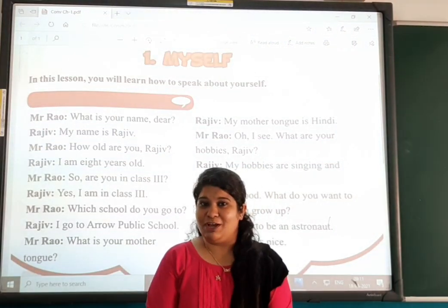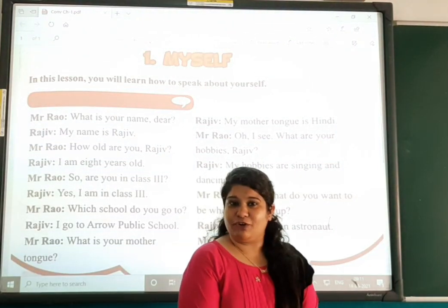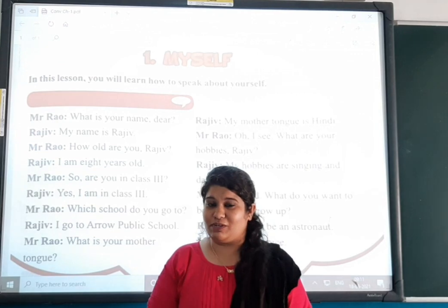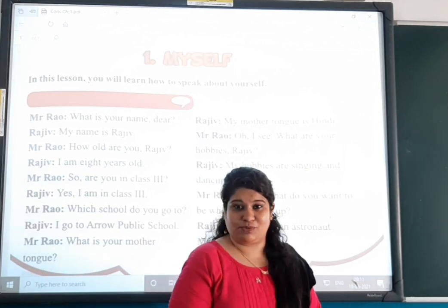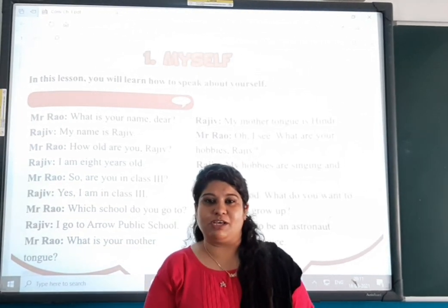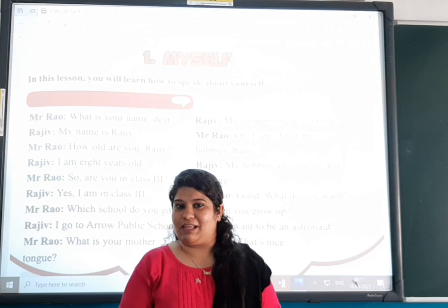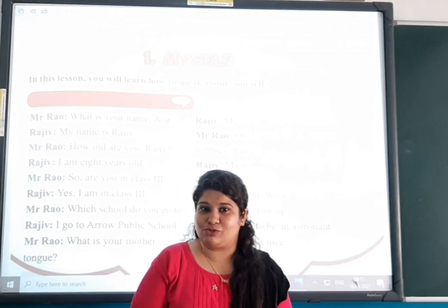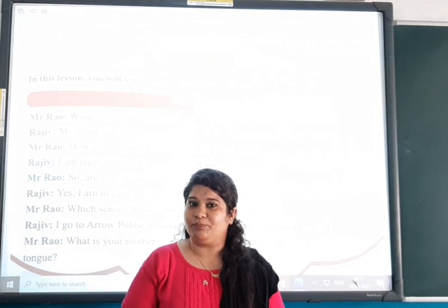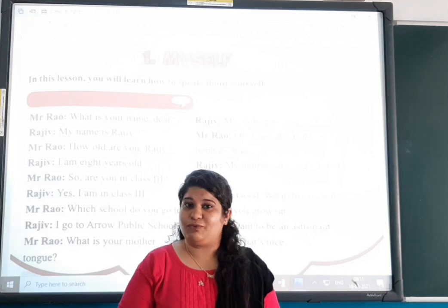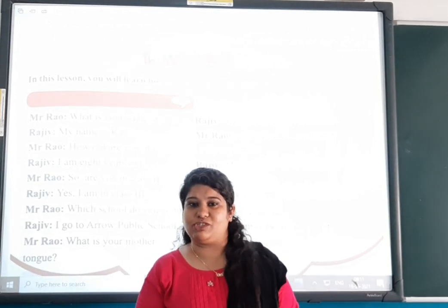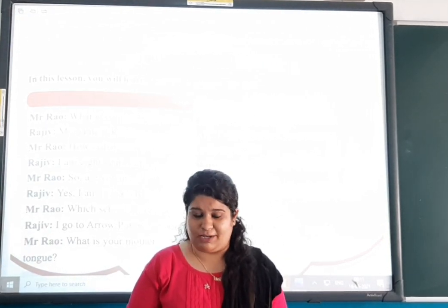Welcome, children. Today we are going to start with our first chapter of the conversation subject. Conversation is something you have learned in your previous standards also — in first and second standard. Now in third standard, first of all I will tell you why conversation learning is necessary.